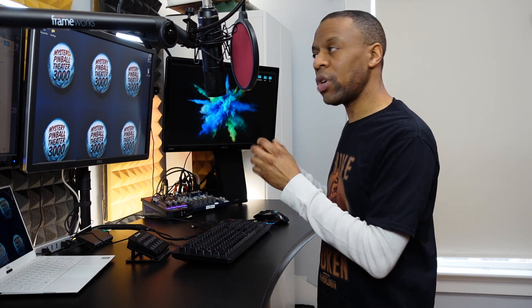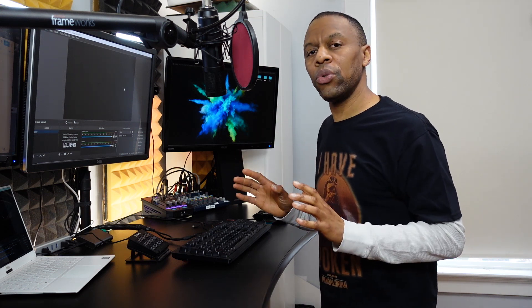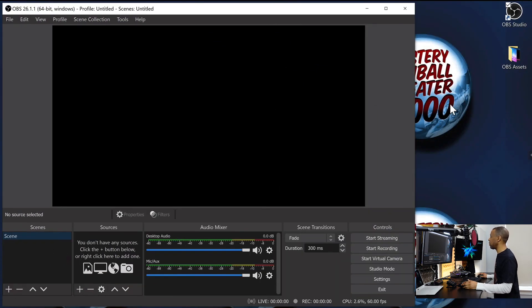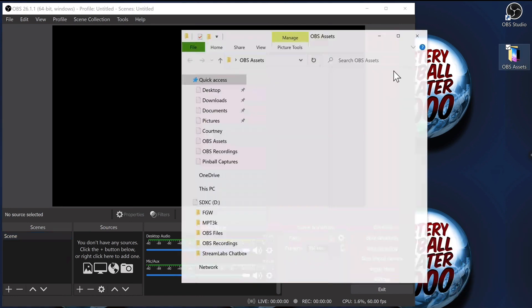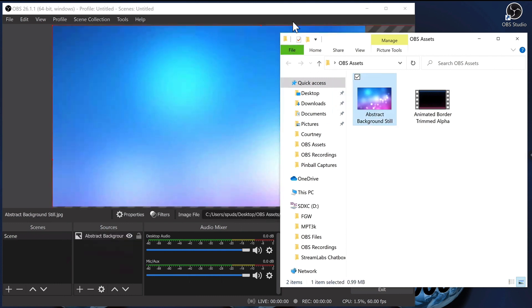The versions are similar but not exactly the same. There are some features available in the Windows version since it's probably the most mature, and that's the one I use — my streaming PC is a Windows PC. The Mac and Linux versions are very similar but may be missing things here and there. I'm going to show you a simple example of what can be done with OBS before we get into the interface. I'm going to shrink OBS down so I can look at a folder with a couple of assets I want to use for my stream.